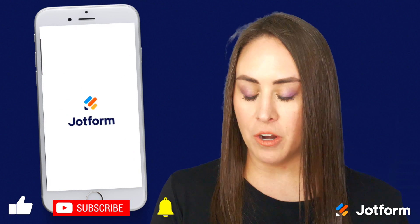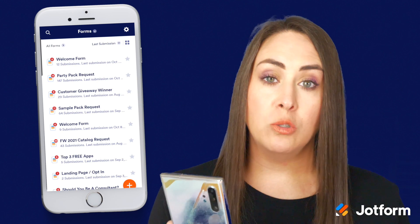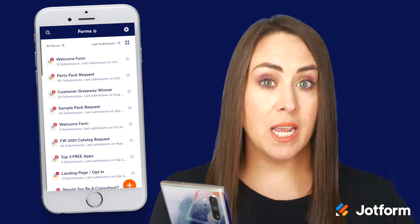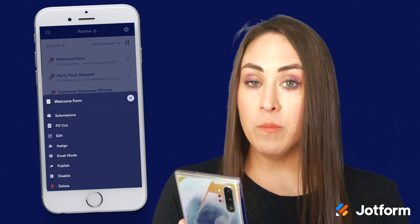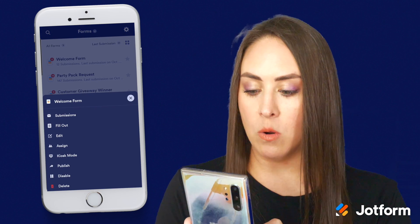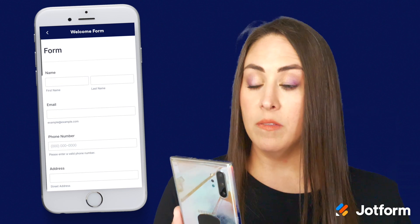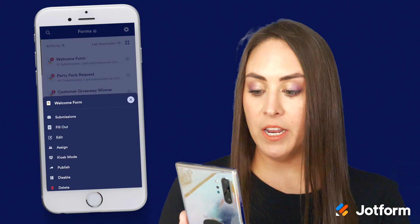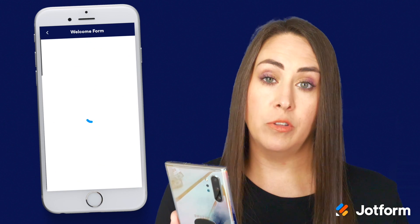I'm going to go ahead and click on the JotForm app and let's say that we want to look at a form. We just want to see what the form looks like before we send it out. I'm going to go ahead and choose my welcome form, and from here we're going to choose fill out. So this is what my form is going to look like on mobile. If we had clicked on edit form, it would have taken us to the form editor.